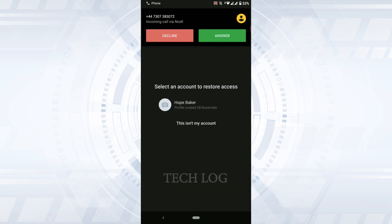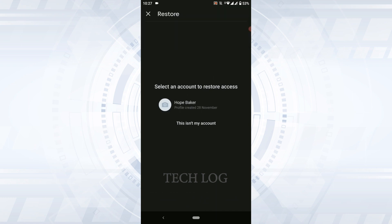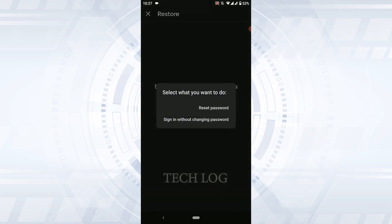Once you do that, you will be moved forward. Select an account to access. Is that the account you want to recover? Tap it if it's the correct one.